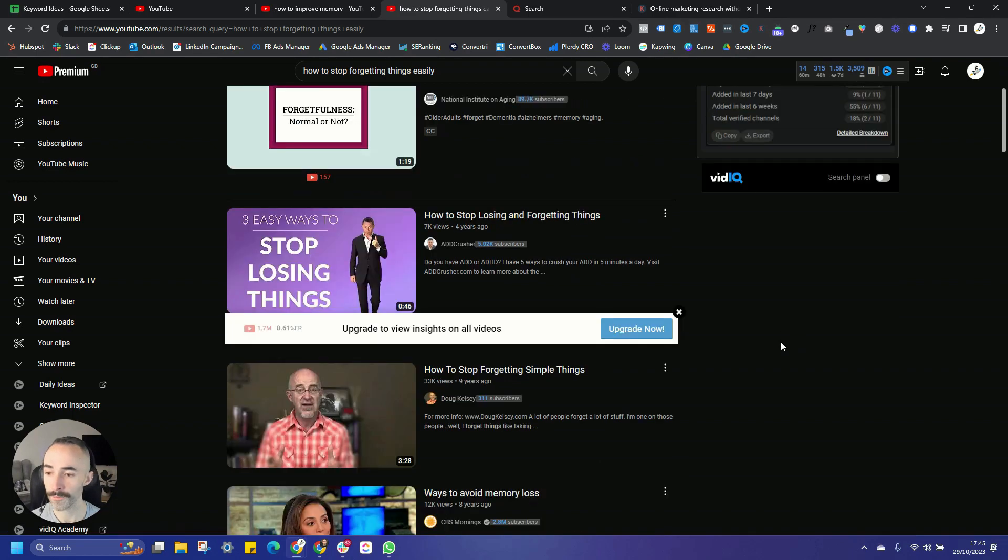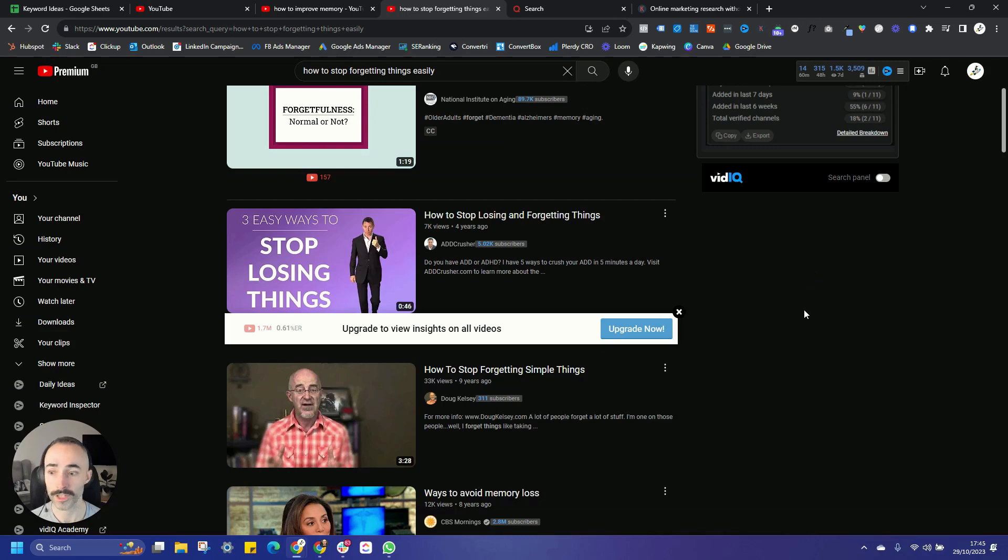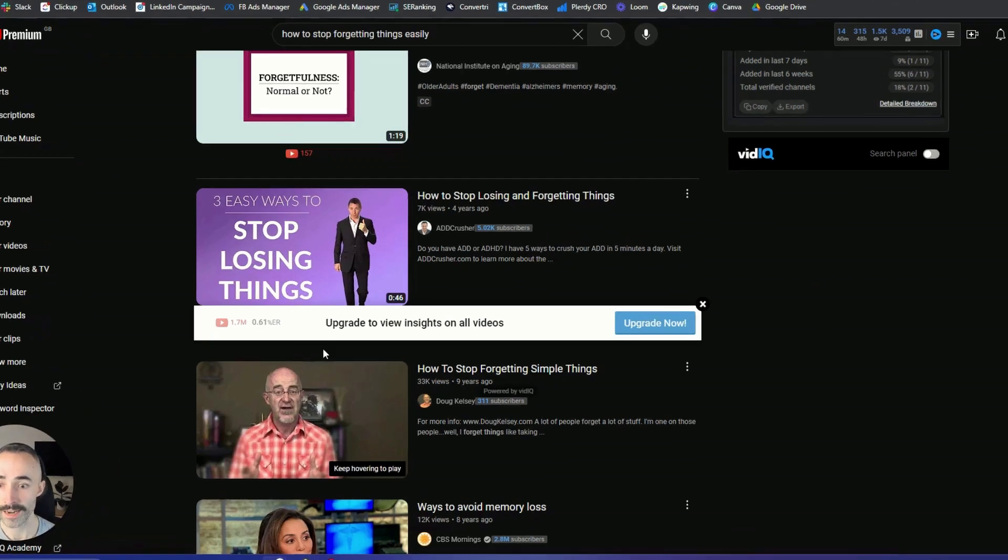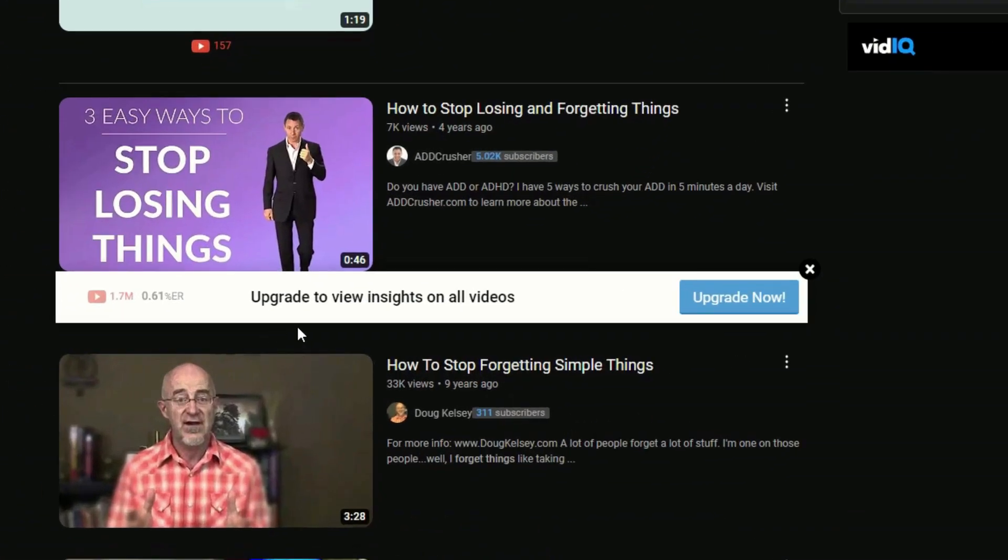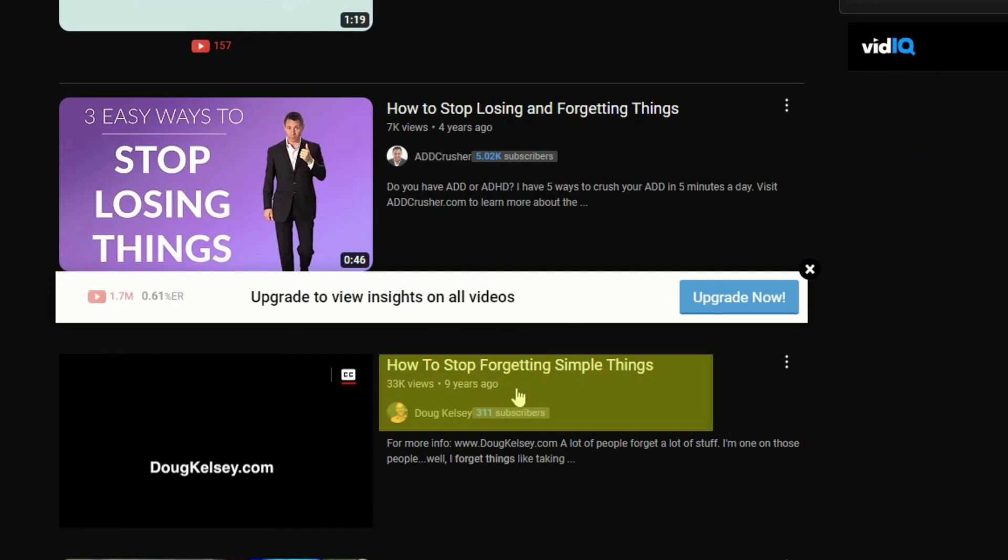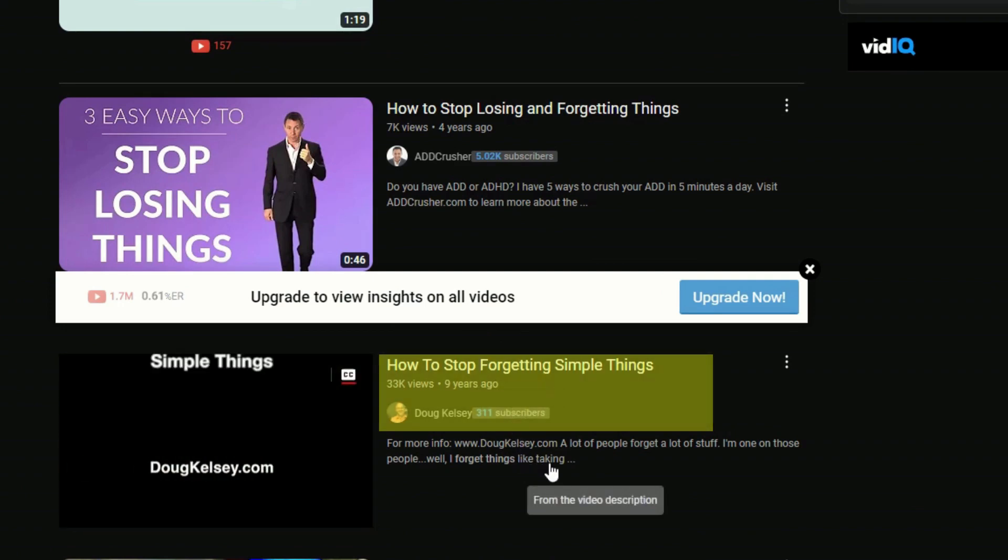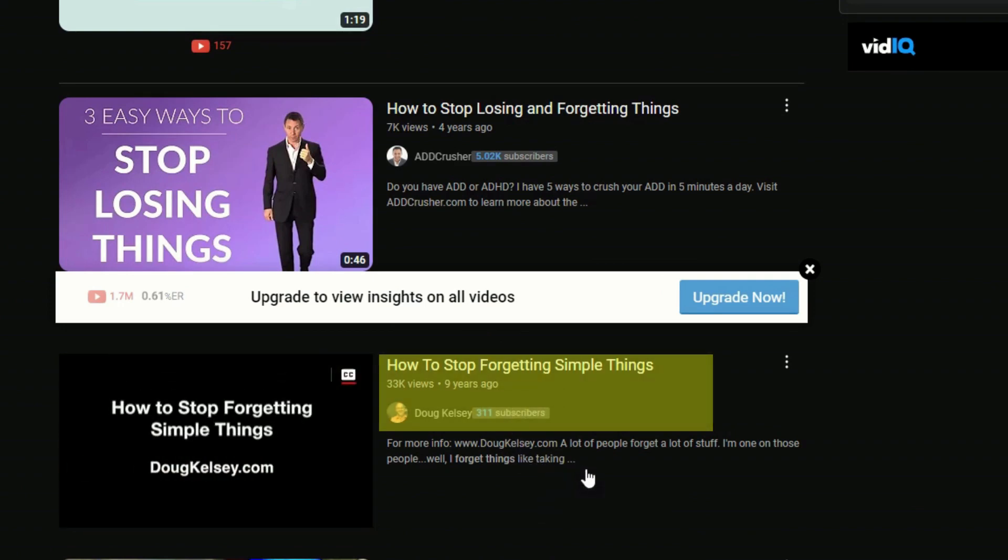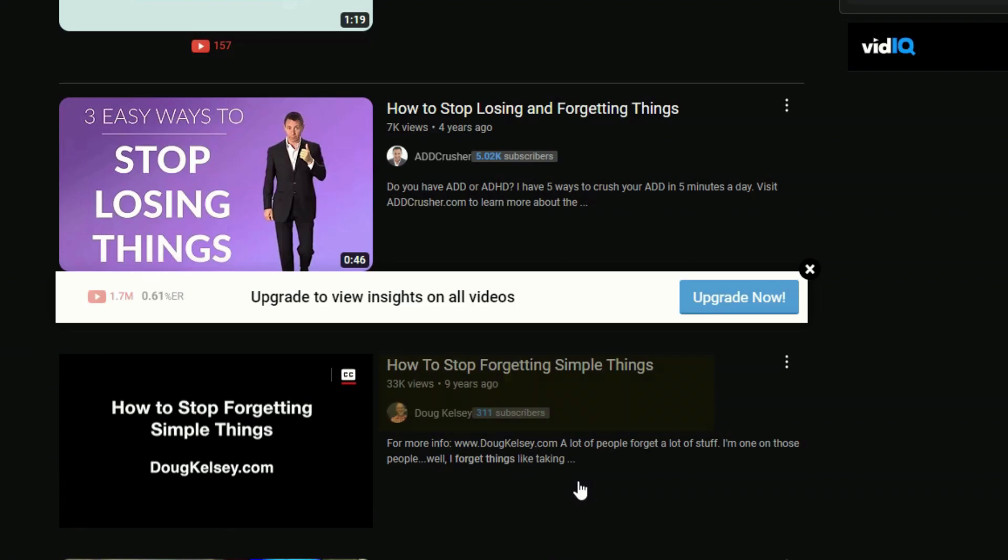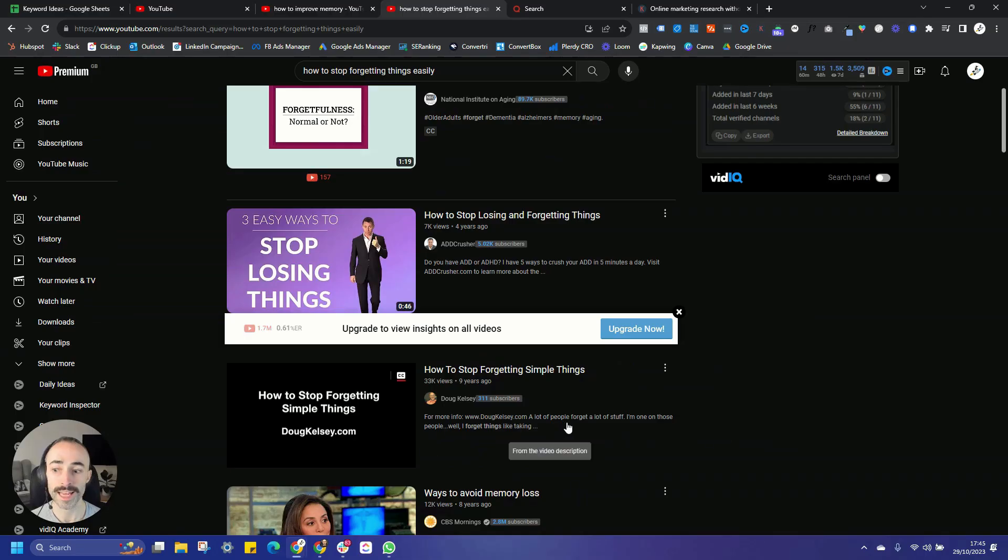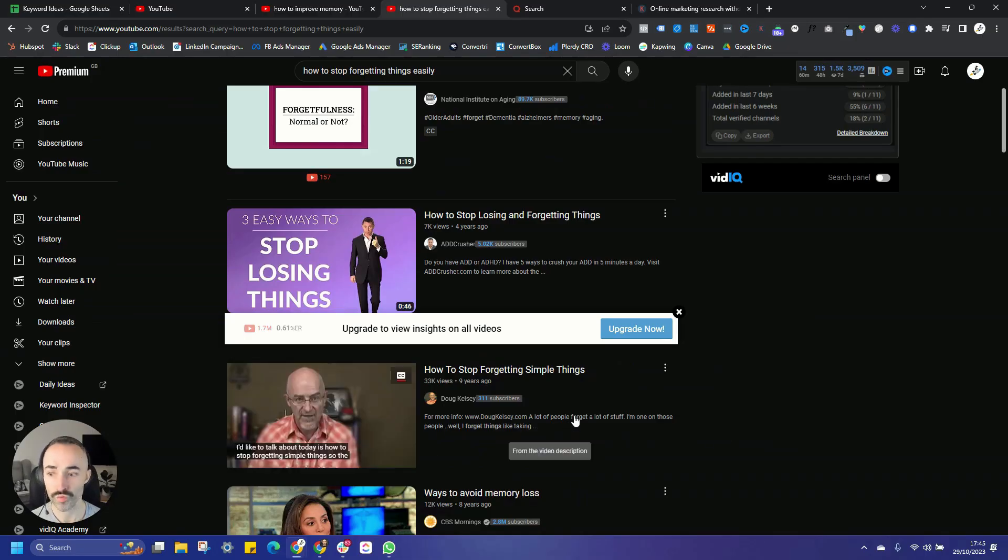If you start seeing videos that are over five years and channels that are even under a thousand subscribers, that's usually an even better sign. You'll see here in position four, actually, this is a video from nine years ago now, and this guy's only got 311 subscribers. So this is probably a very ripe keyword that we can be targeting.